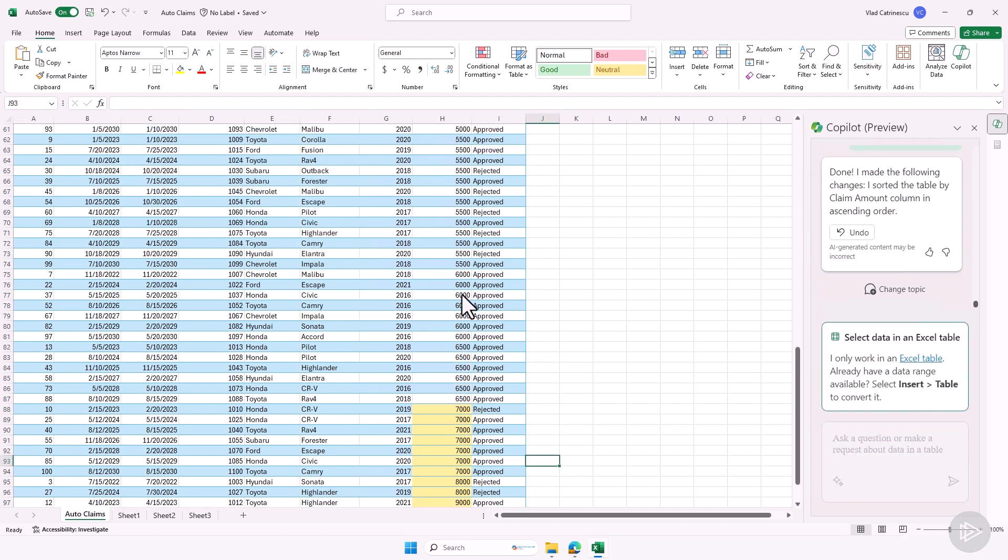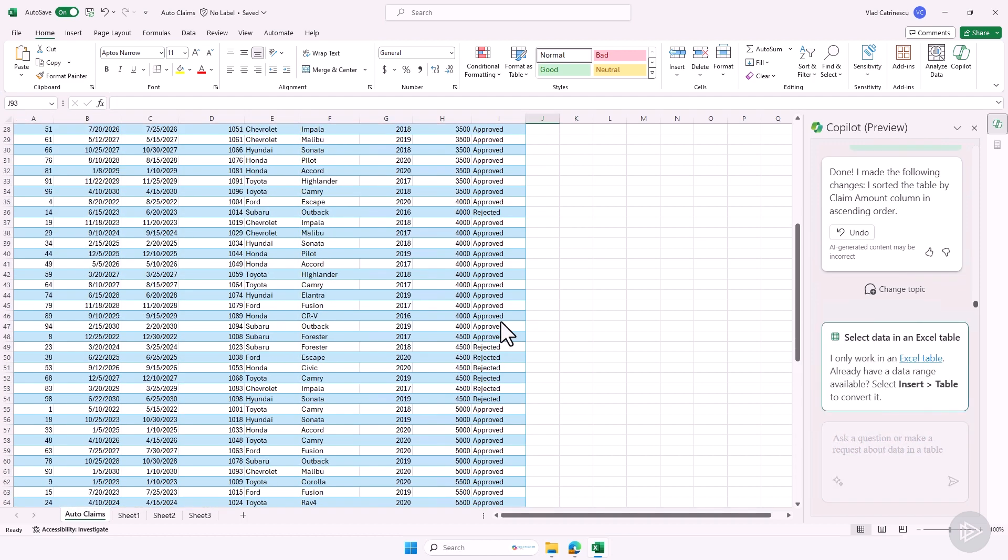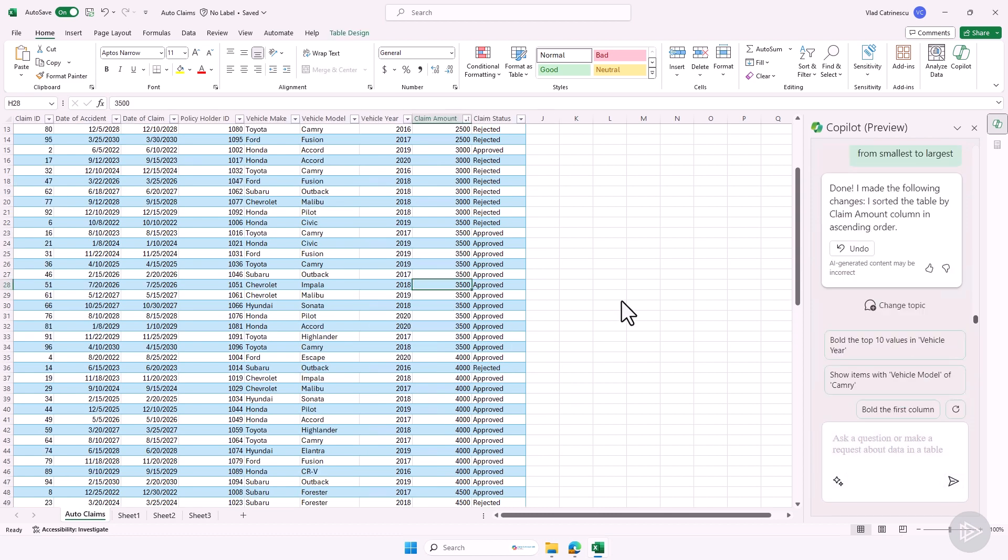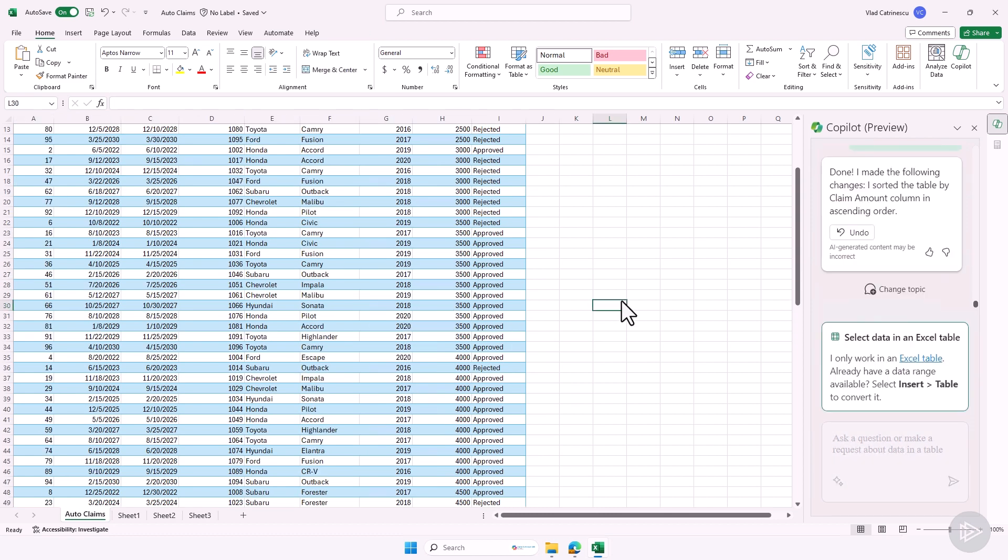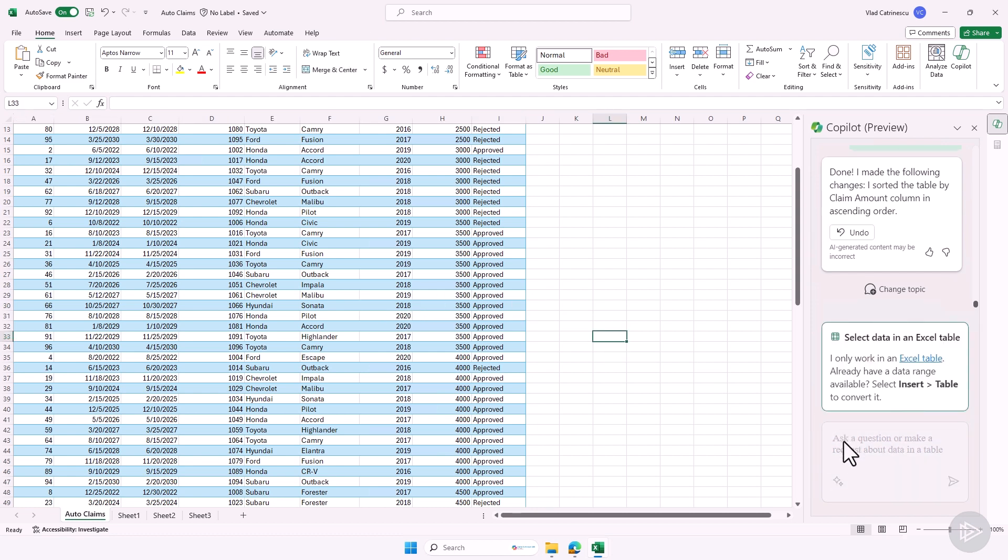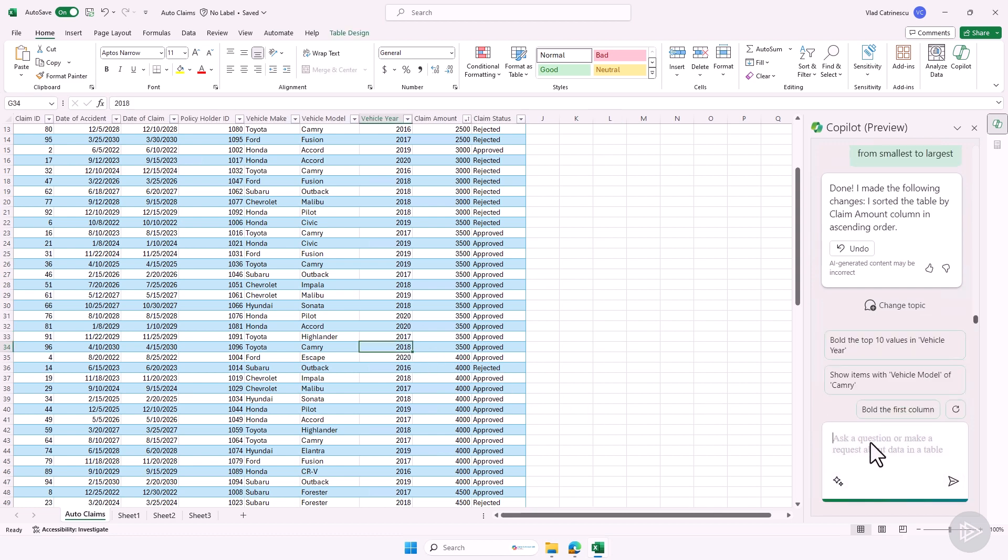Great. So good job so far. Let's do another one. And you see that sometimes I just click on a random cell and then Copilot doesn't like that. If I ever do it, it says, Vlad, you need to select data in an Excel table. So you need to make sure you have some data in the table selected in order to interact with Copilot, because if not, you see it's grayed out and I cannot do anything. So let me go back in the table here.